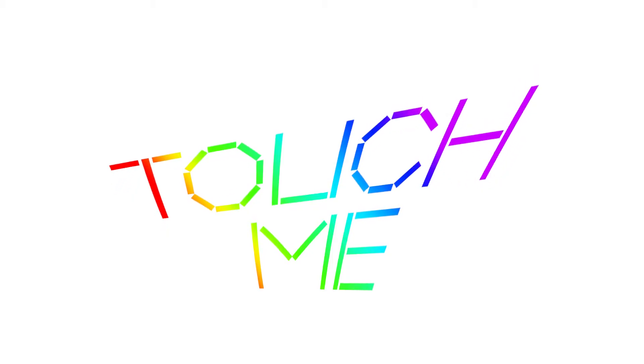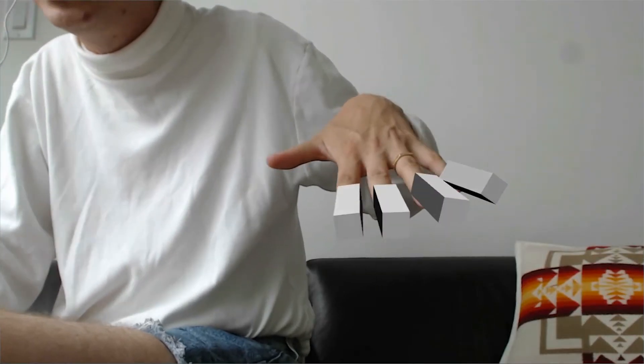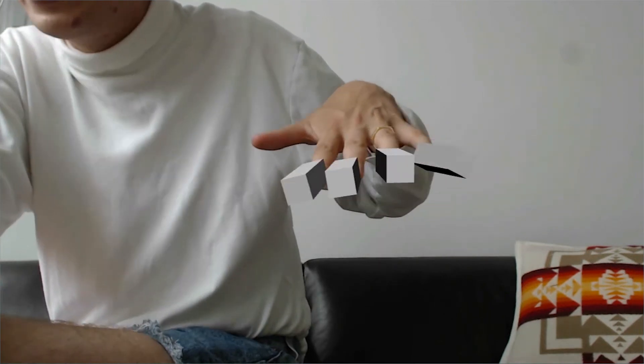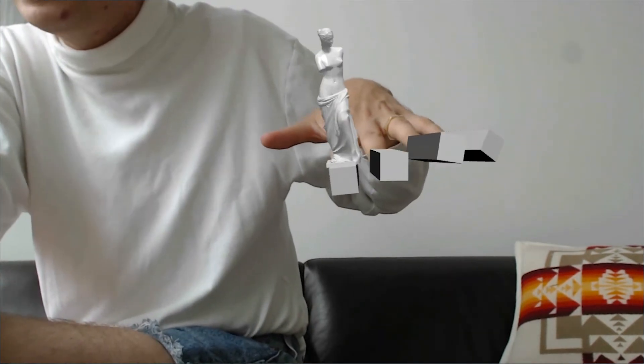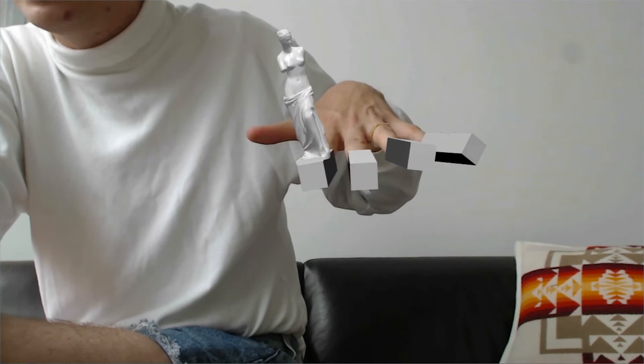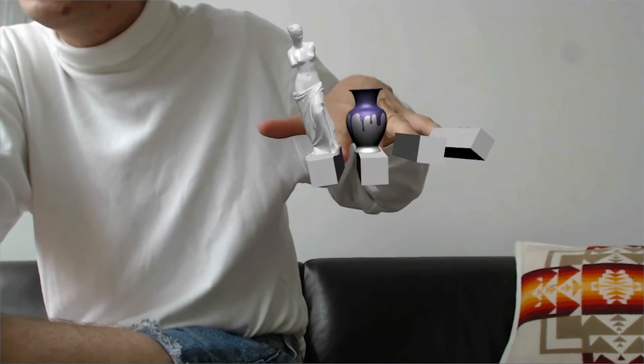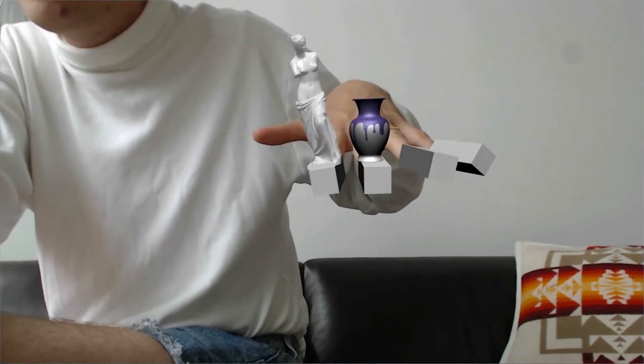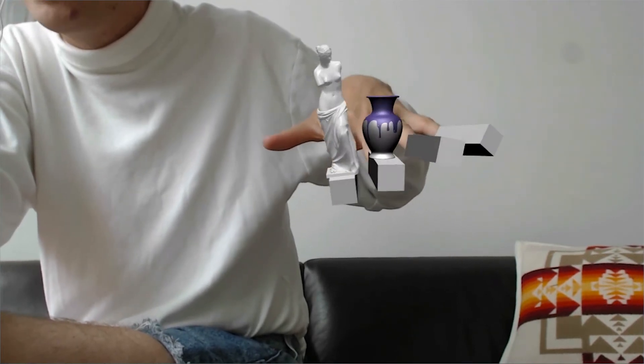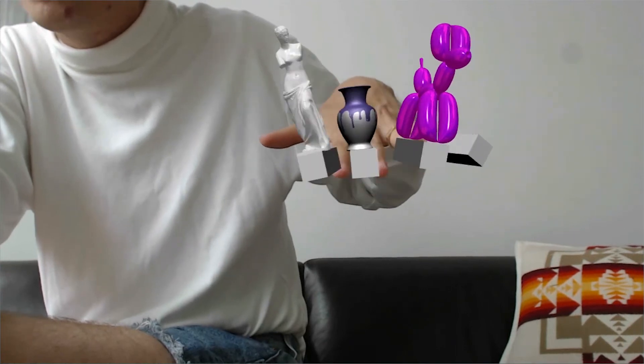Touch me. Artists working today are interested in the blurring of the real and the virtual. The Nail Art Museum, created by Jeremy Bailey, uses augmented reality software to imagine the future of the museum. As he waves his hand, pedestals appear to support a series of art objects by artists such as Ai Weiwei and Jeff Koons.